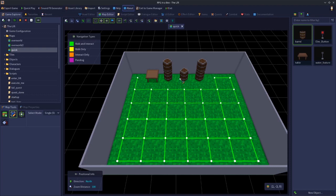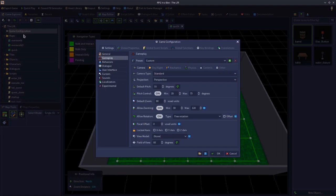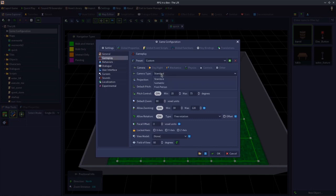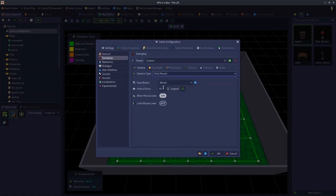So let's start with how do you make a first person game. By default, RPG in a Box is a third person game. What you want to do is go up to where it says Game Configuration, open it up, go to the Gameplay section, and where it says Camera Type you want to change it from Standard to First Person.